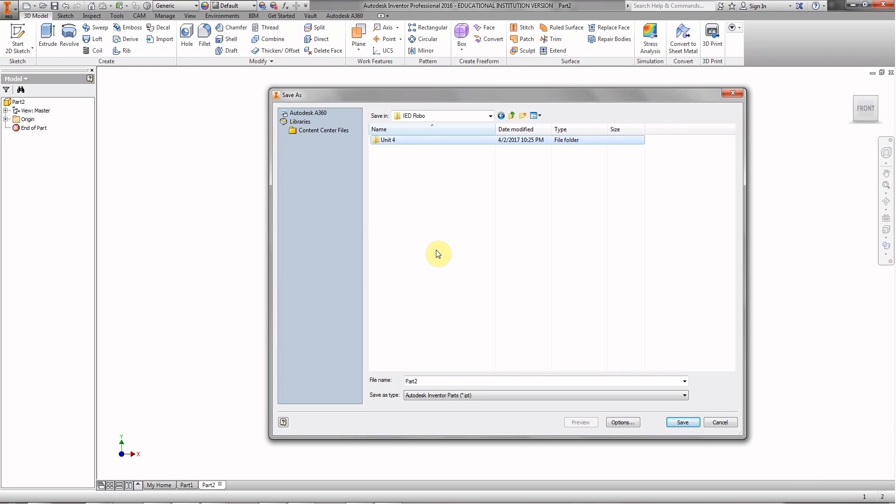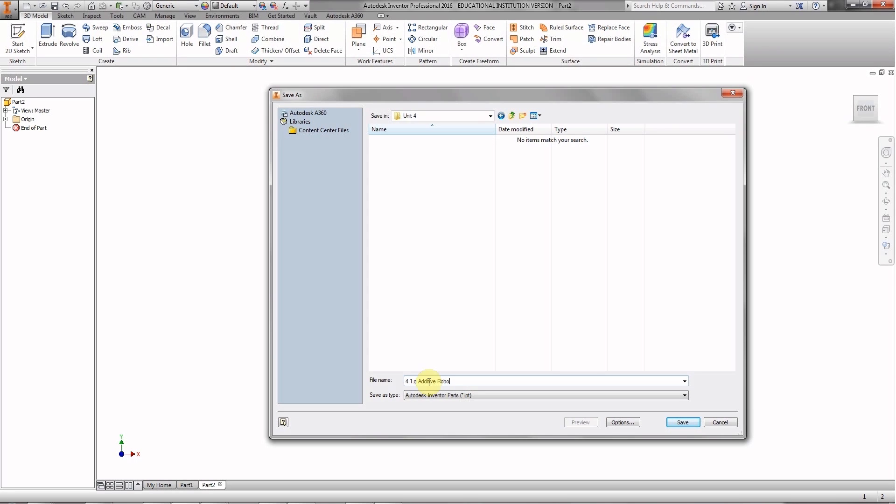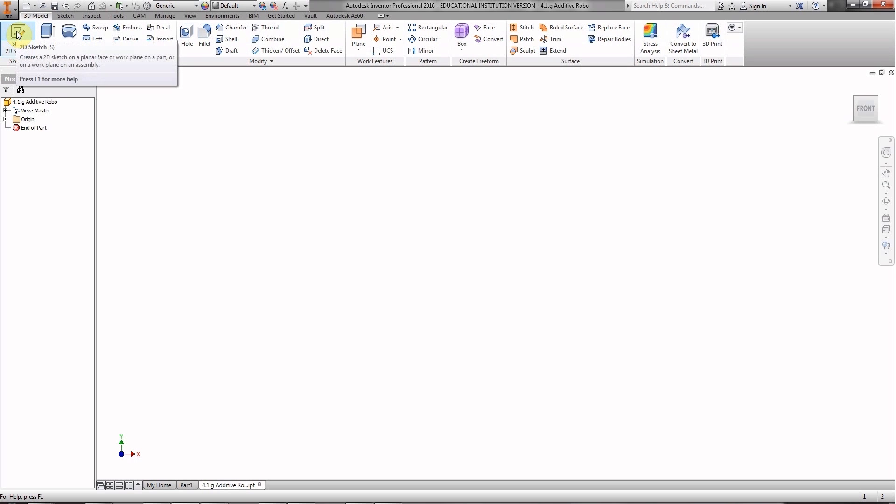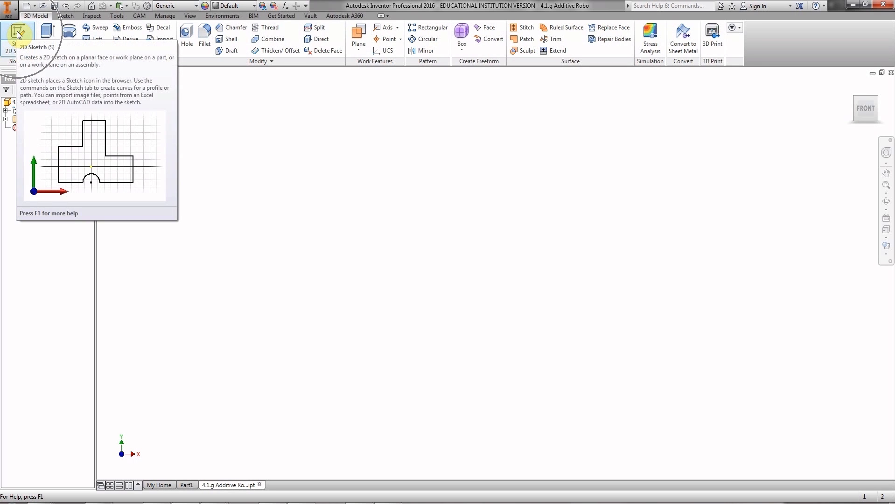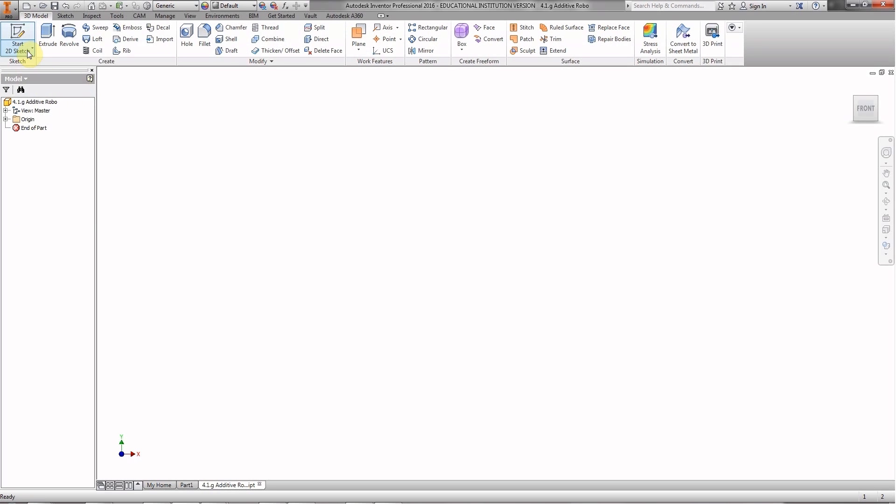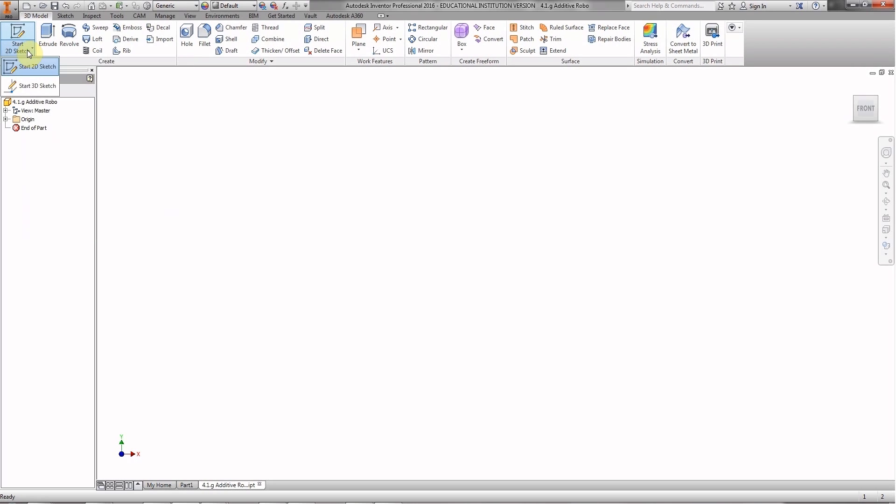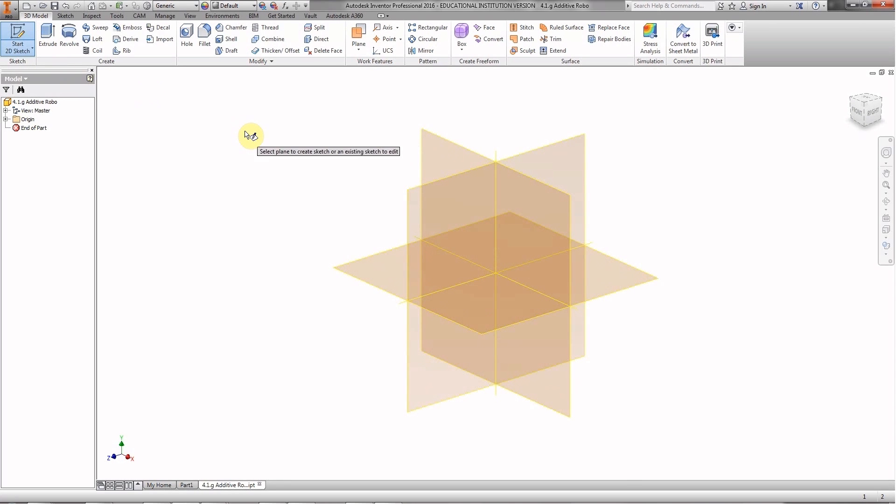Now we're going to open up Unit Four. This is activity 4.1.g, the additive part, and add your initials. Click save. Excellent. Now we're ready to roll. We're going to start with Start 2D Sketch. You don't need to click the pull-down menu - I'll tell you if I want you to choose the pull-down menu. Just click on the icon to save time.